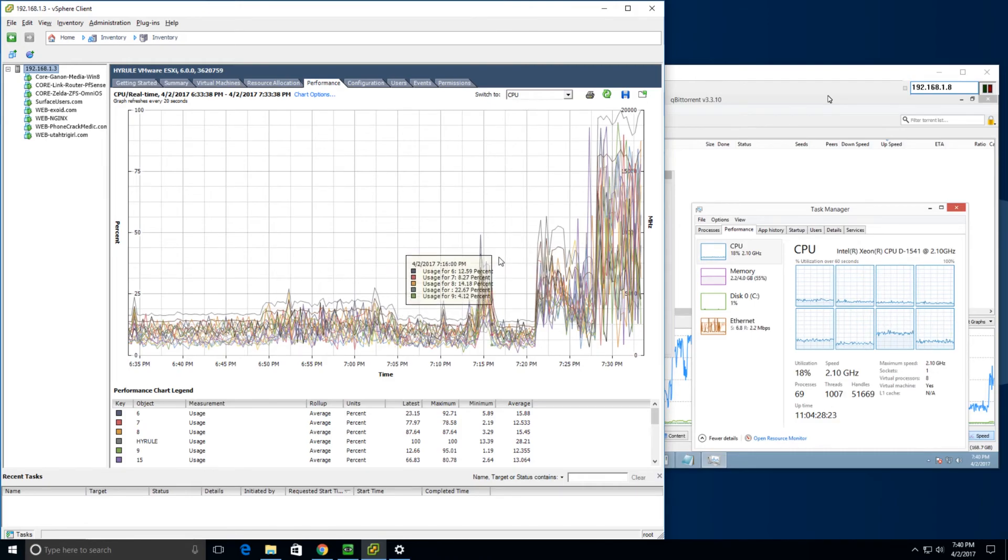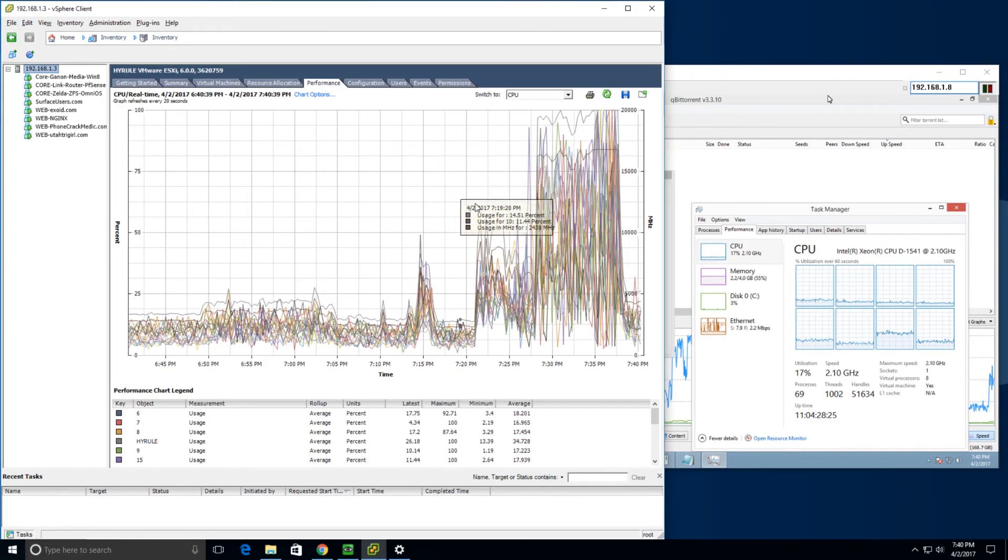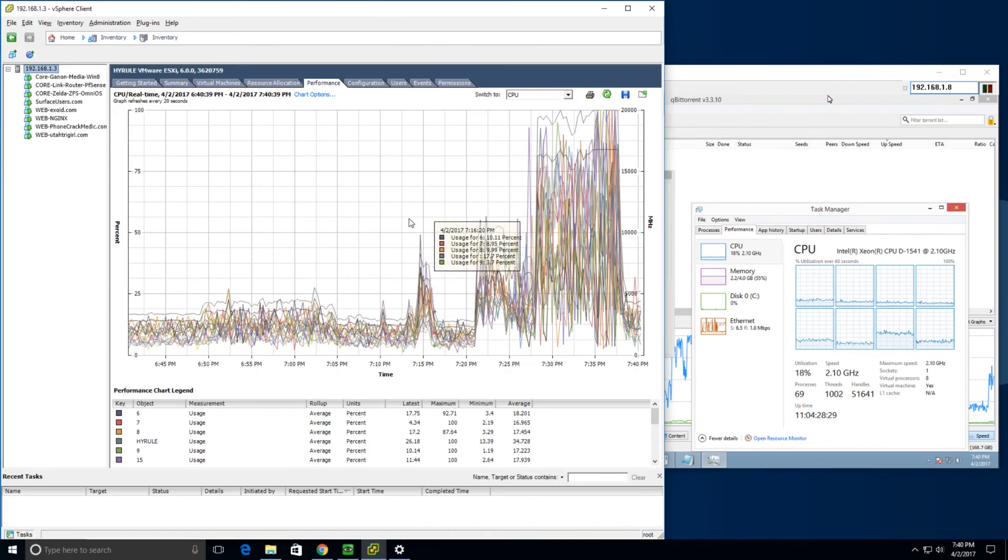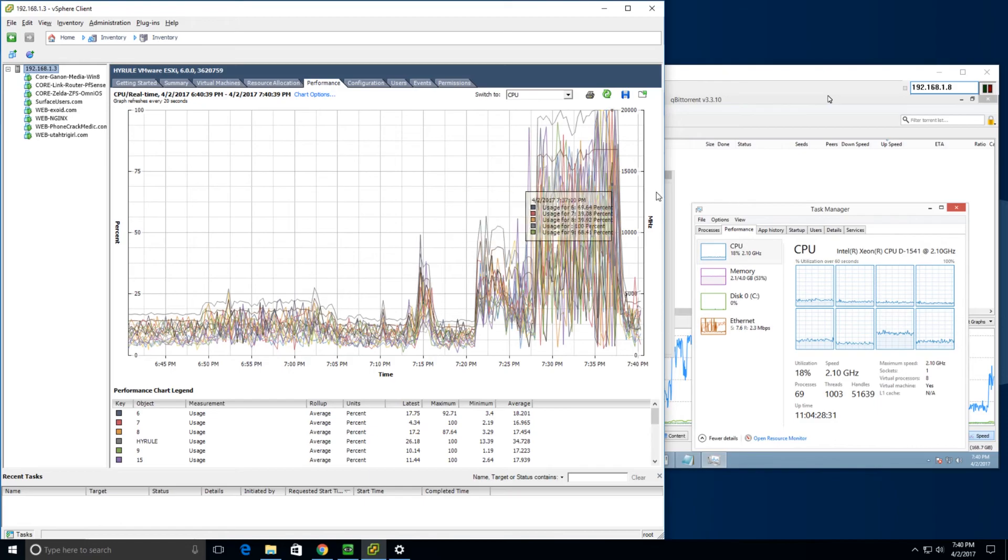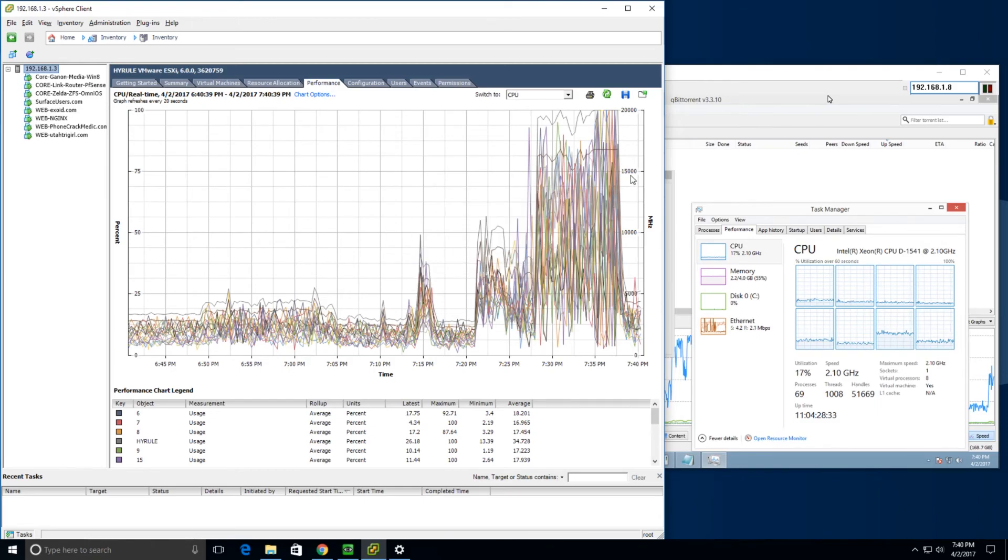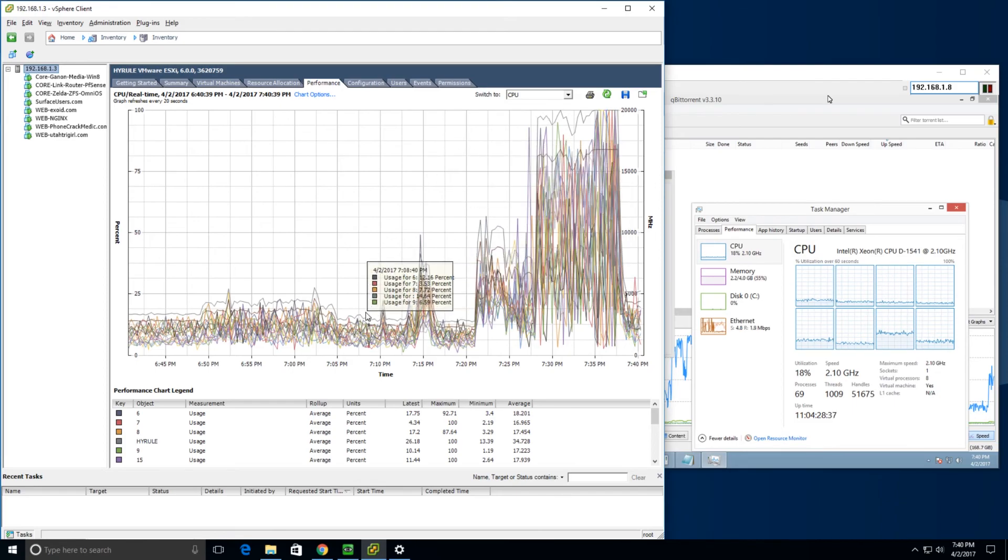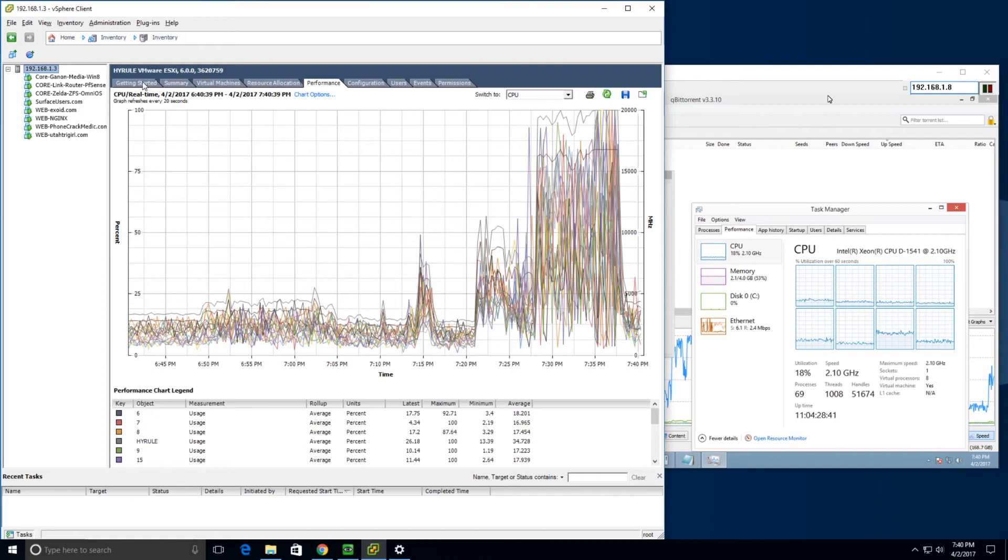And then, when you see it jump is when the media encoding happens. I have it set to record TV broadcasts. And after it records them, it will re-encode them. So, that's where you see a lot of the CPU usage coming into play. But, you can see here on the left-hand side, all the different boxes that I'm running.